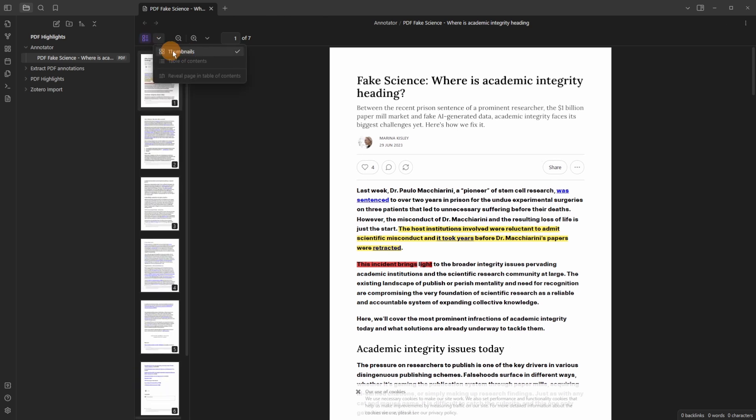The down arrow gives me the thumbnail option. If there was a table of content because this is a saved article not an actual PDF there's no table of content so that could be an option if it's a PDF and then you can reveal the page in table of contents.